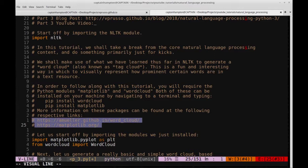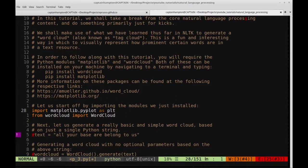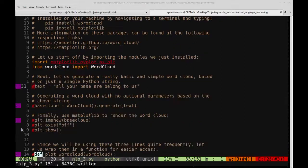I've also provided links to each of these packages. Wordcloud is more specific to just generating word clouds, whereas matplotlib is quite useful for lots of other plotting or graphing tasks. So it's a good module to have and know how to use. Once we have those installed, let's verify they work by importing them. I'm going to import matplotlib.pyplot as plt, and also import WordCloud.